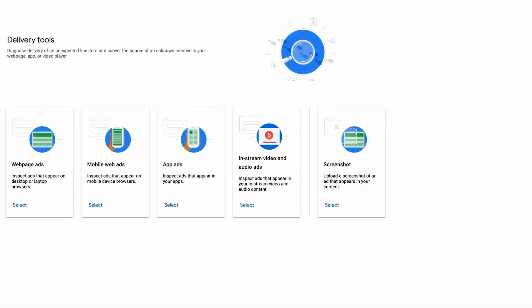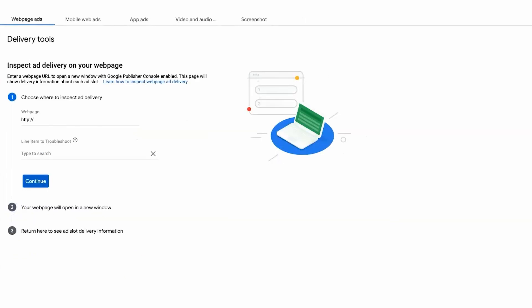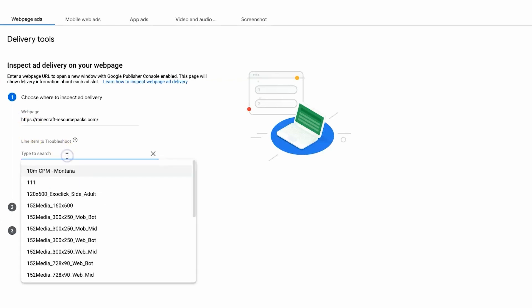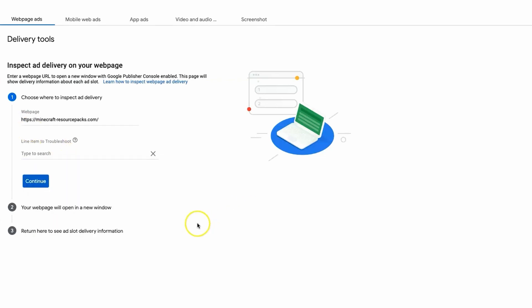Here you'll find an array of diagnostic options to help you identify issues with unexpected line items or unknown creatives appearing on your web page, app, or video player. Let's start by troubleshooting web page ads. Simply paste the URL of the specific page you want to examine, and optionally you can choose a particular line item. Hit continue to proceed.